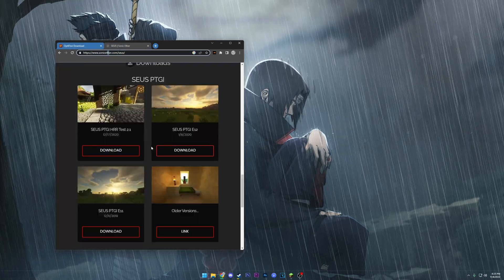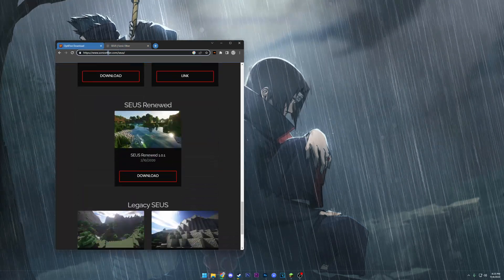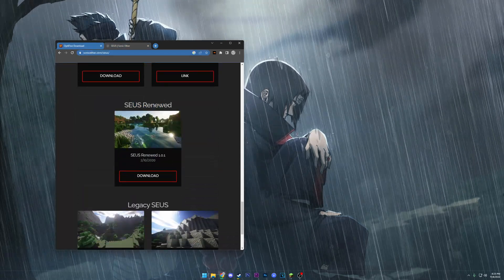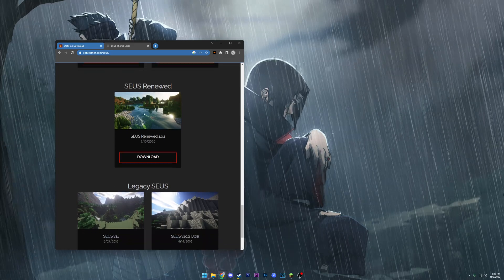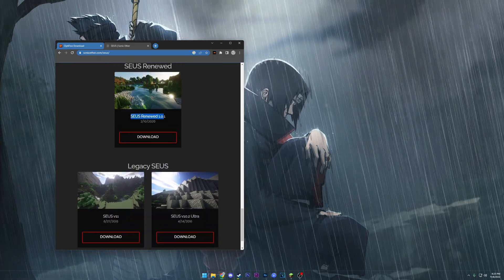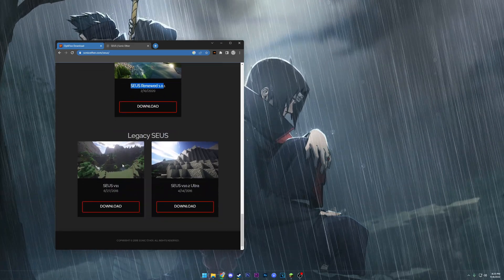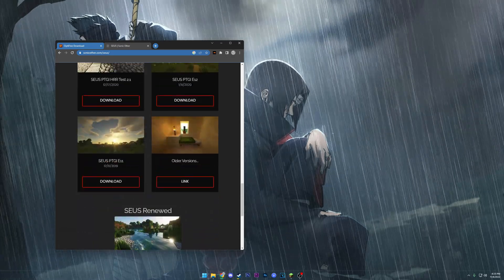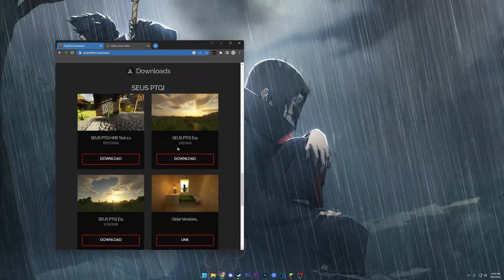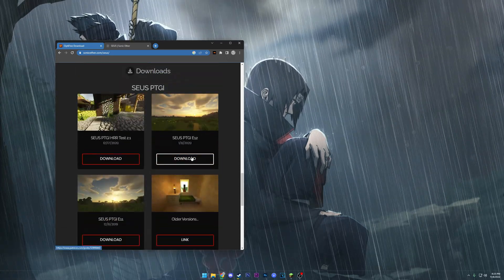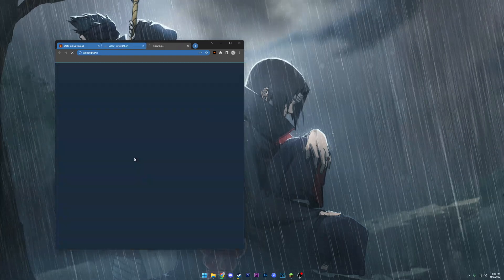Now at this point we're gonna go ahead and just pick out a random shader pack. Sus Renewed is a really good, decent shader pack if you have a mid-end PC, and then you can download some of the legacies for some lower end PCs. I have the PTGI version, so we're gonna go ahead and download one.